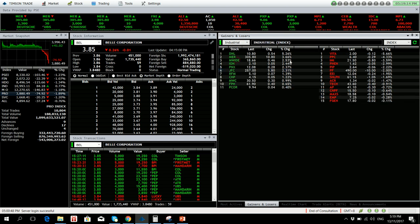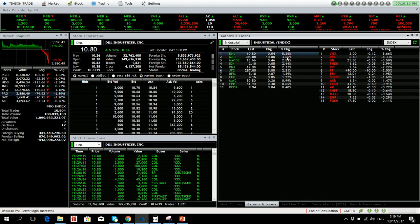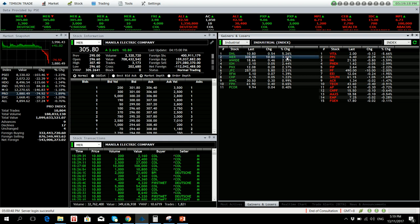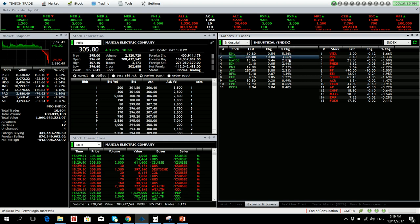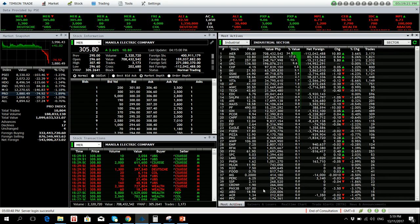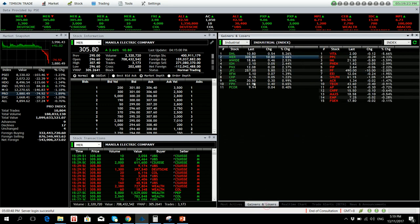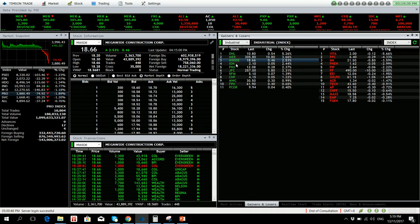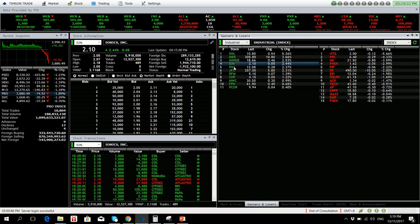Industrial sector: DNL is up by 5.26 percent. Meralco was also one of our stocks with the highest volume. It's up by 3.66 percent despite the net foreign selling of 112 million. MWIDE is up by 2.53 percent, ION by 2.44 percent.